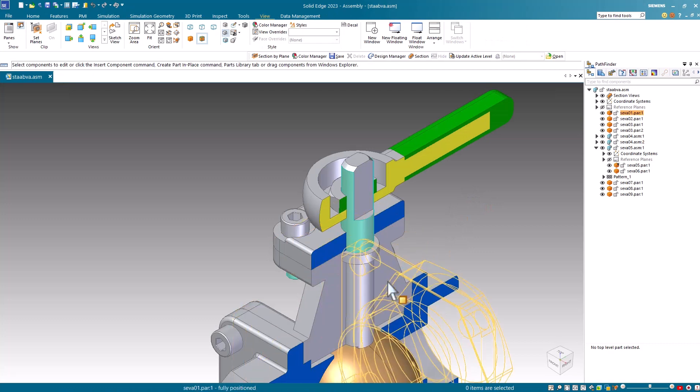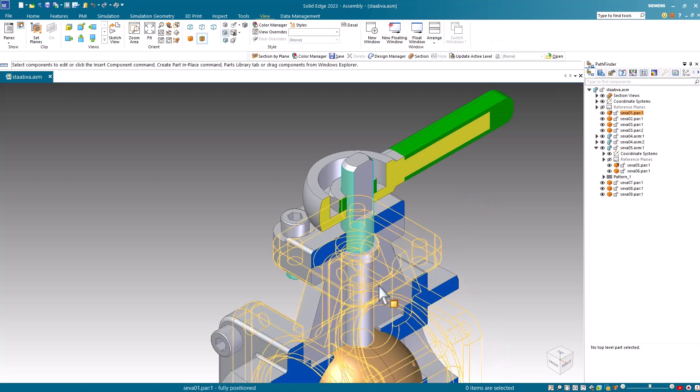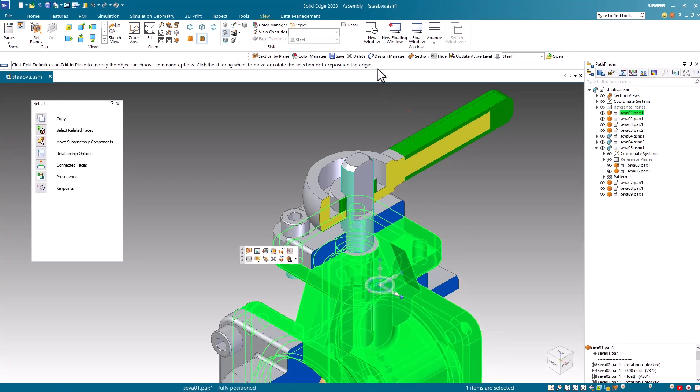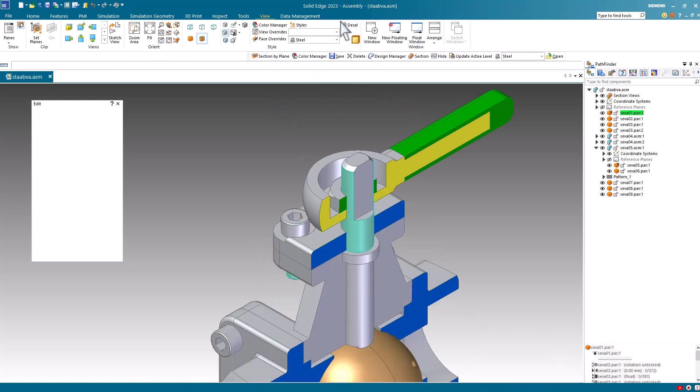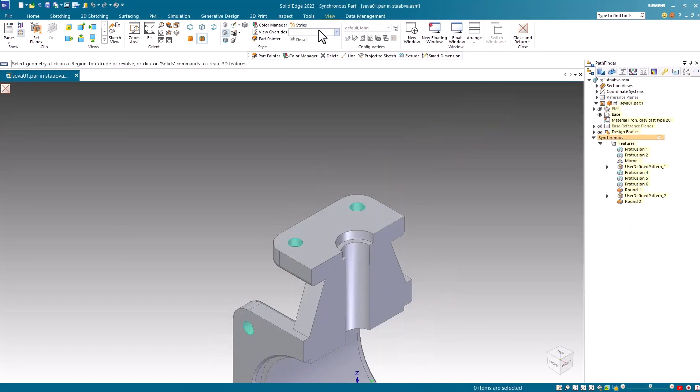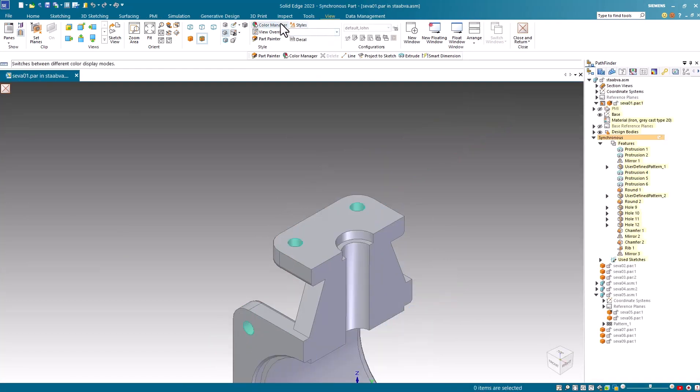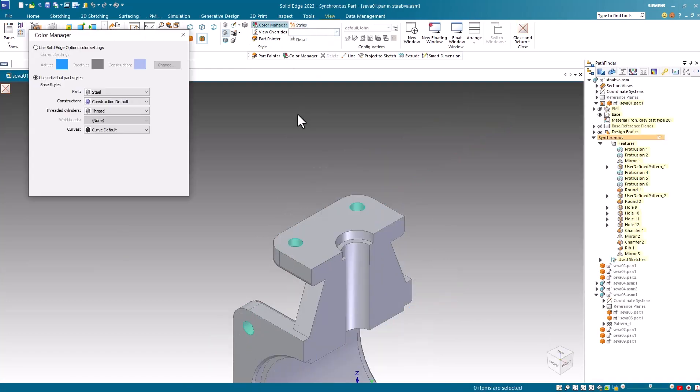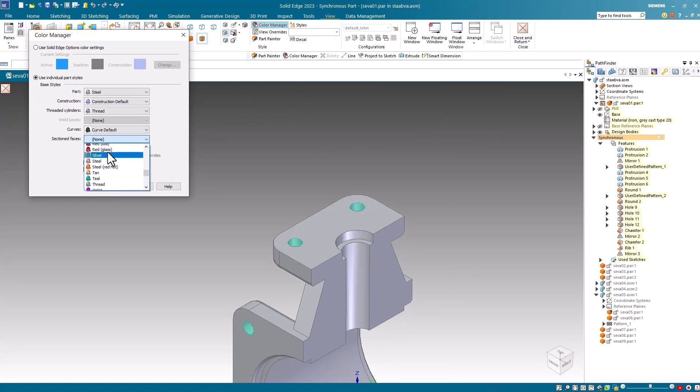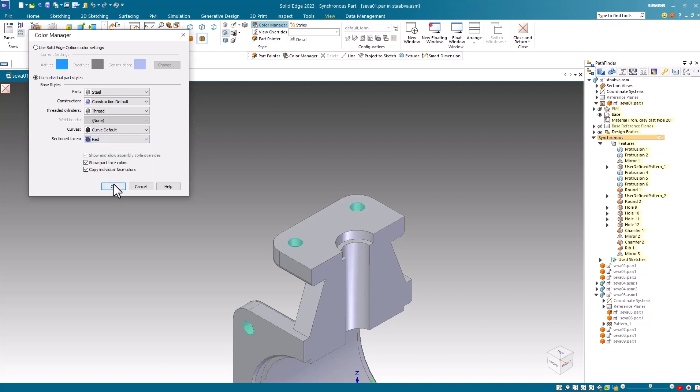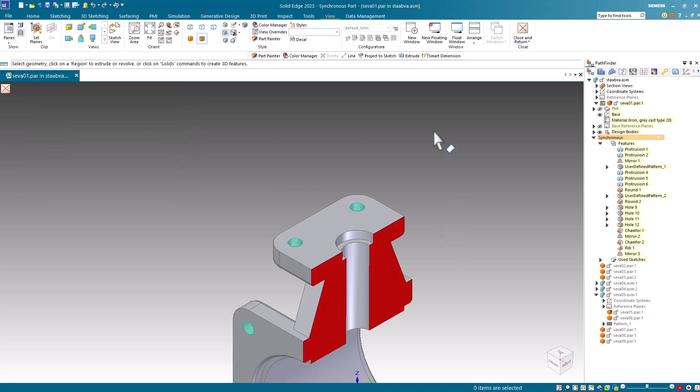Let's edit into one more part. For this final part, I'll assign a section face color of red. When I hit OK, I see the face turn red in the part file.